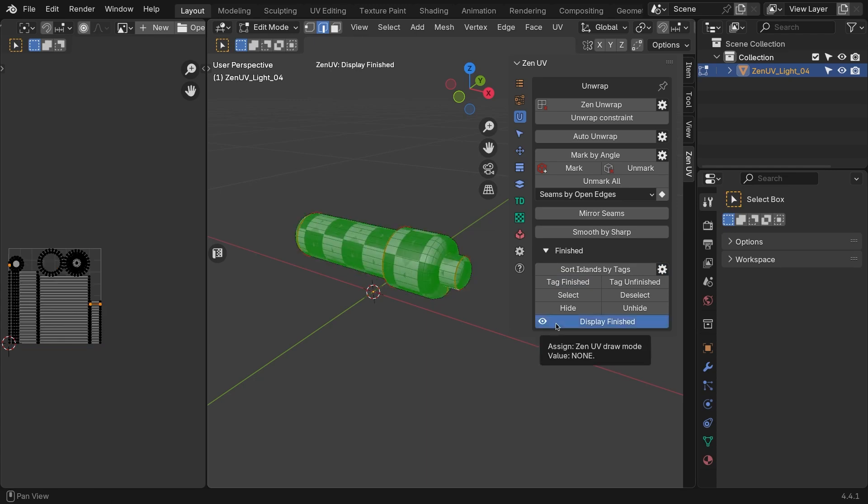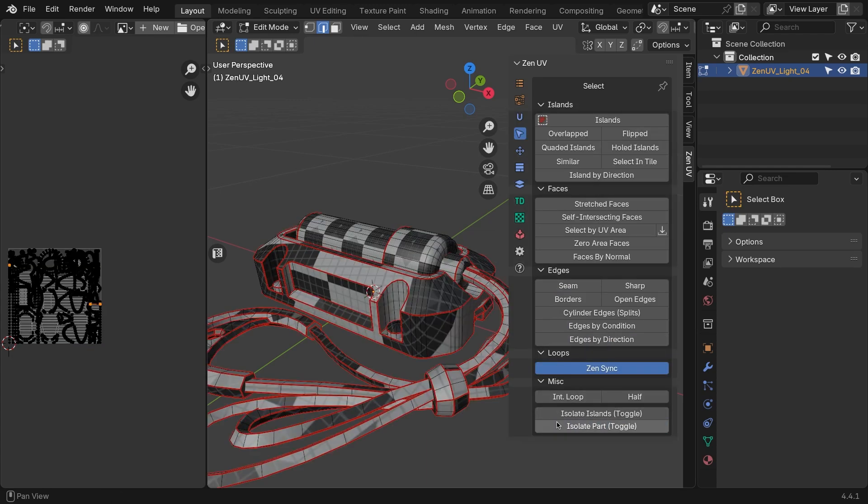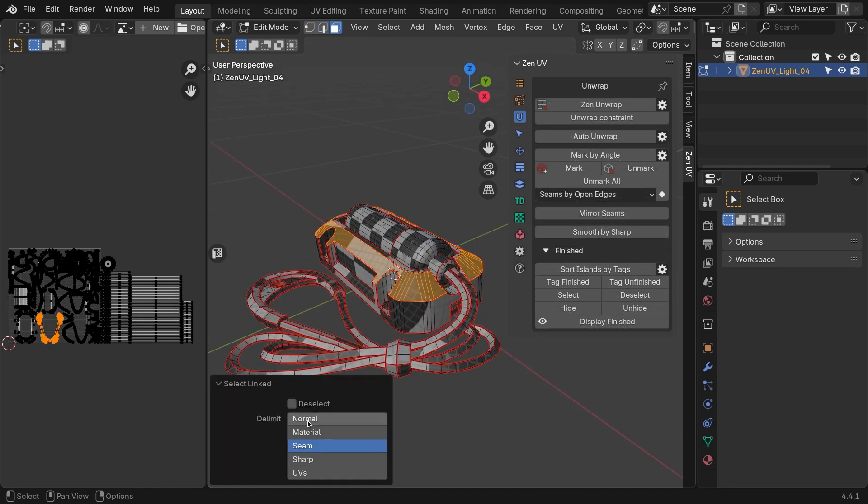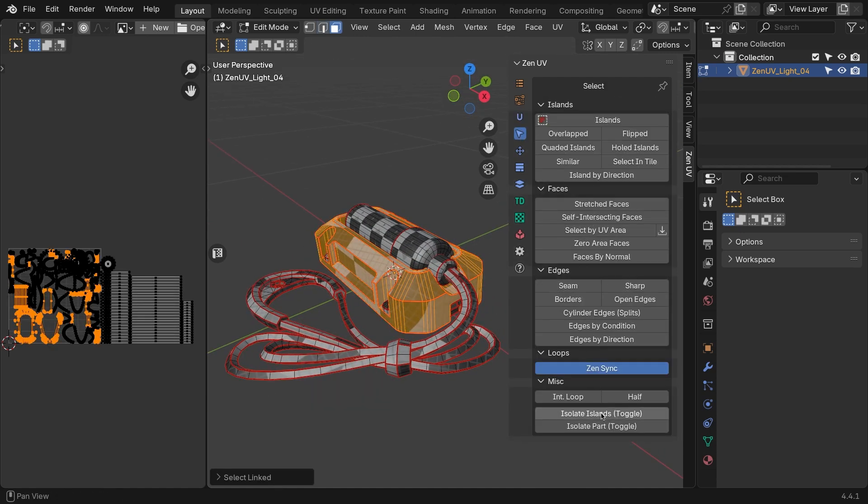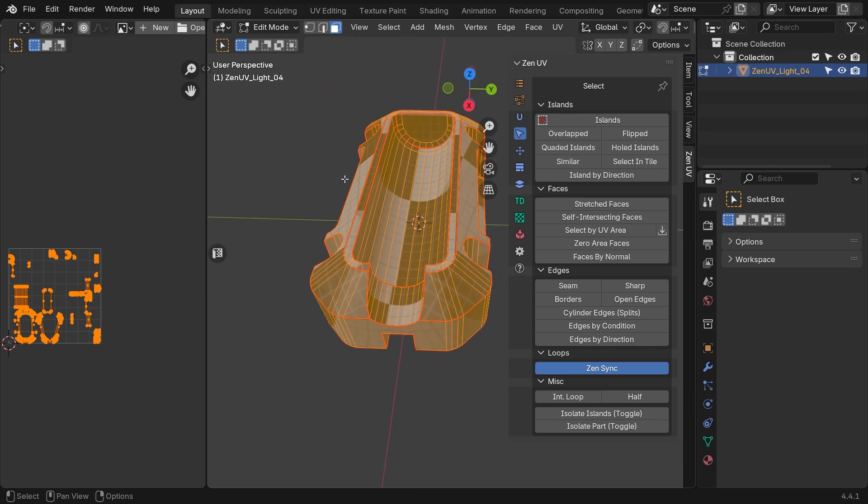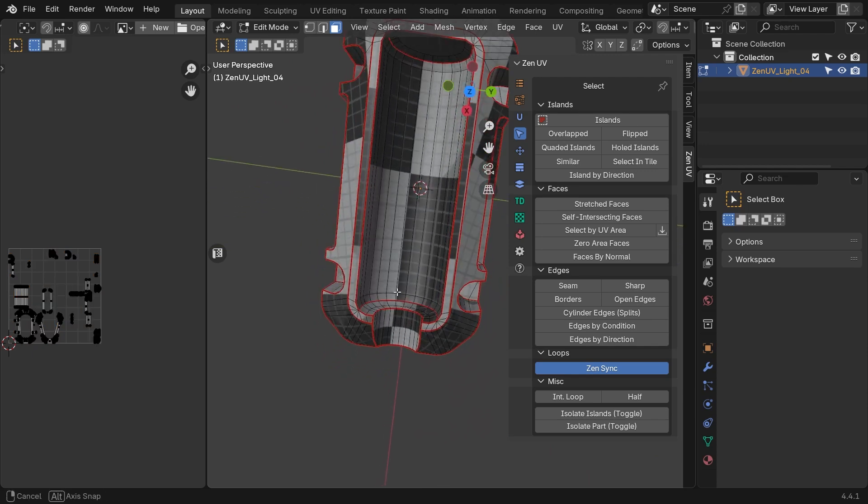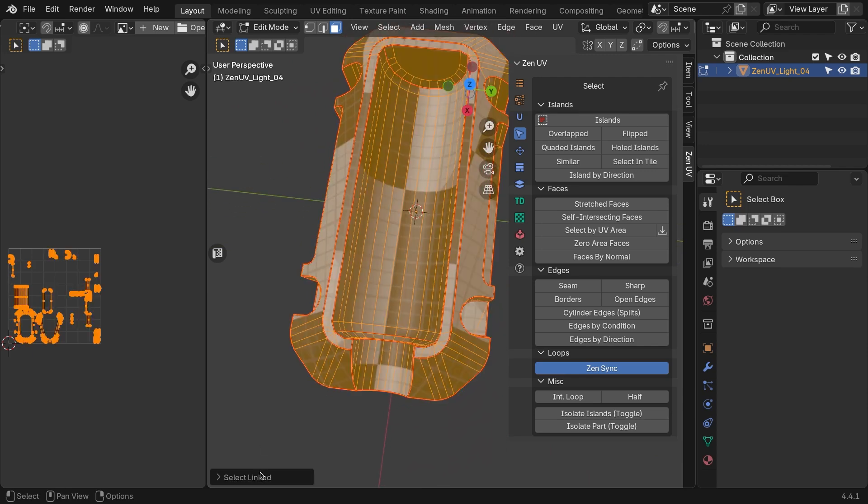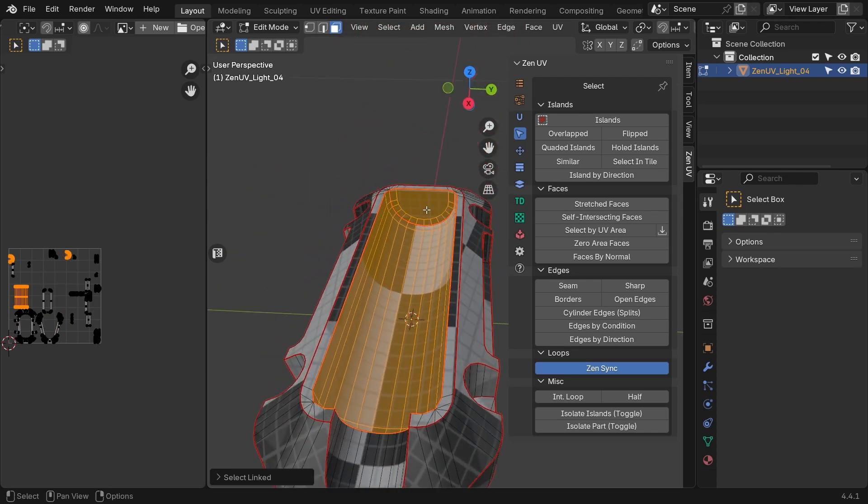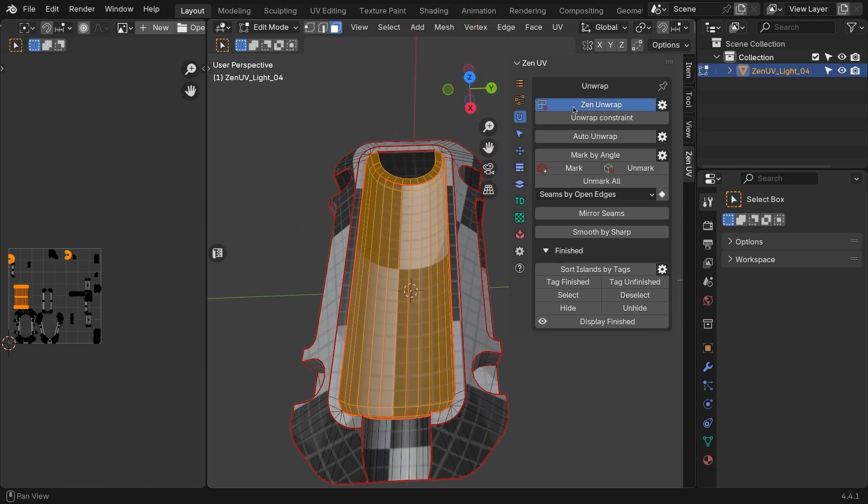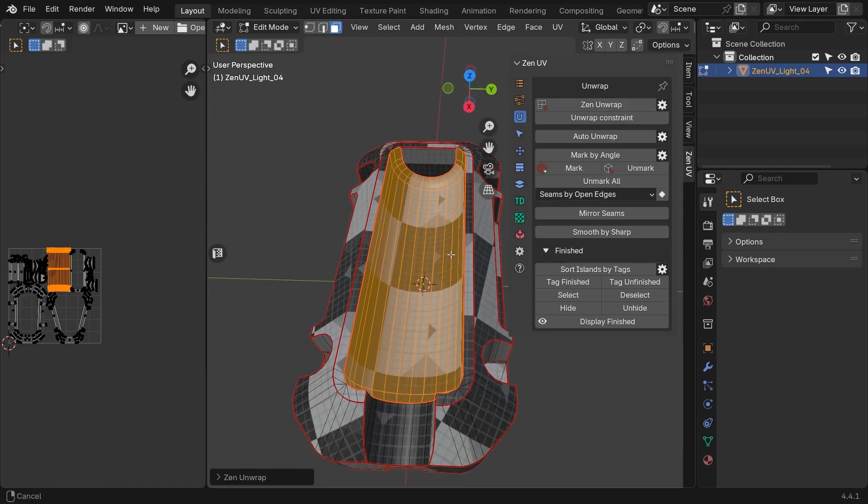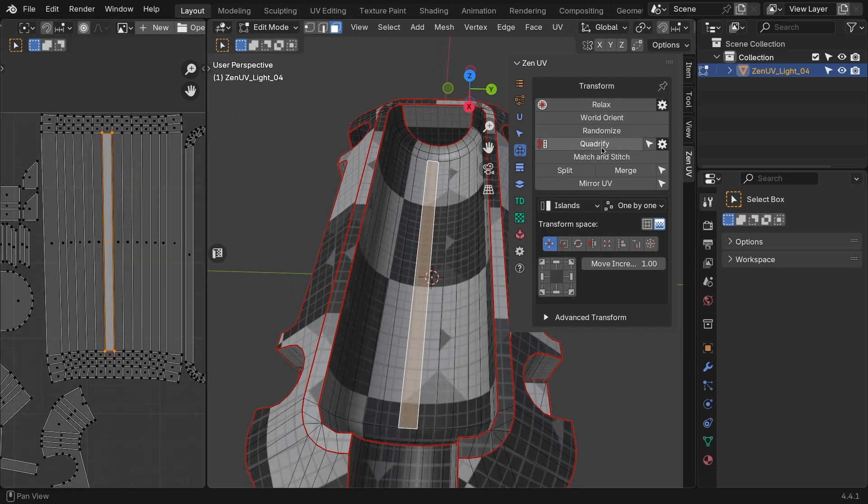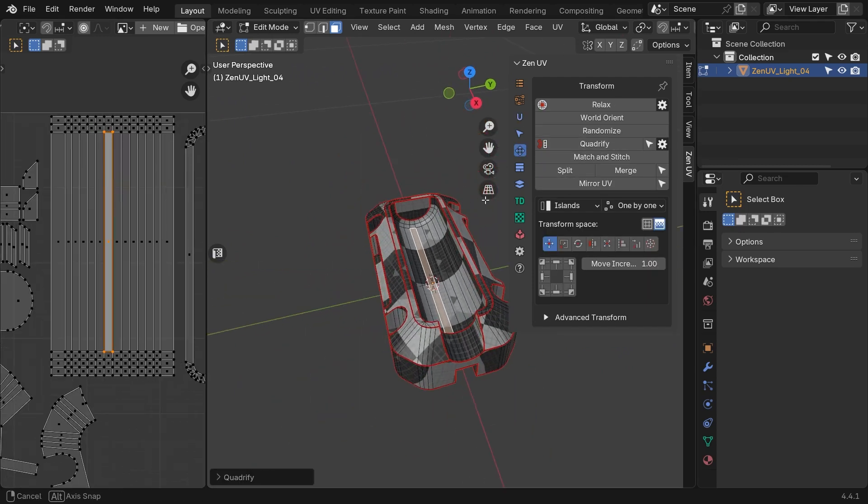Now for the external part. We're gonna do basically the same thing. Hit Isolate Islands to show the rest of the model again. Select the external part, and hit the same button to hide everything else. If you look closely, the inner part is basically just a half cylinder. This can be unwrapped on its own. In Face Selection mode, select the inner side, and hit Zen Unwrap. Like before, to correct the bending, use Quadrify. You don't even need to select the whole thing. Just one face will work.